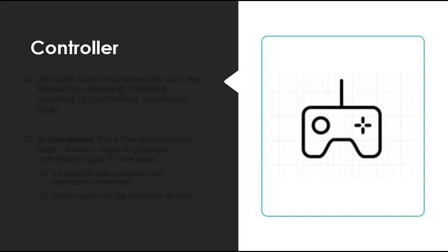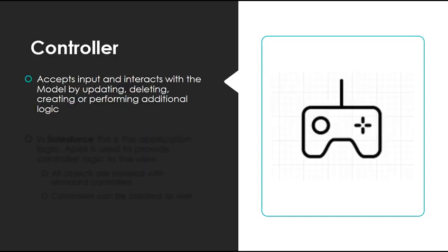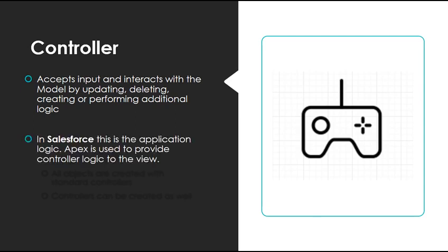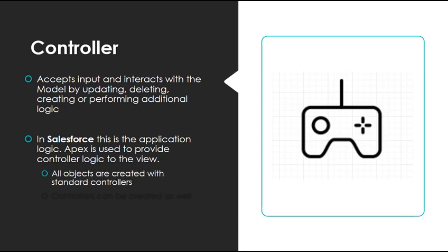The controller accepts input and interacts with the model by updating, deleting, creating, or performing additional logic. It's the transport system between the model and the view. In Salesforce, this is the application logic. We use Apex to provide controller logic to the view. All objects by default come with their own standard controllers, and controllers can also be created as custom controllers.